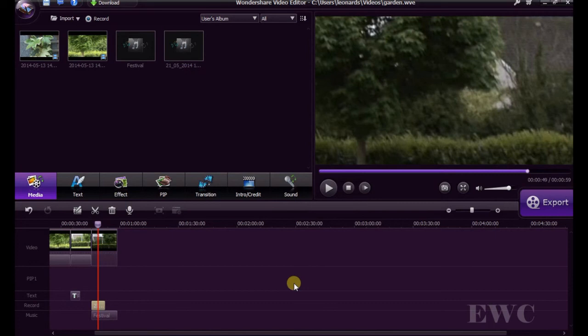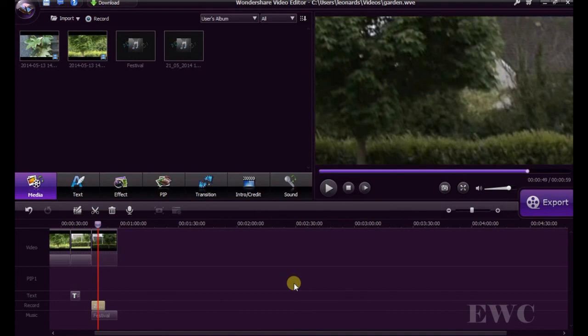That's some of the basics of adding audio and editing audio on Wondershare Video. I hope that's of some help to you out there. Till the next series. Thanks for watching.